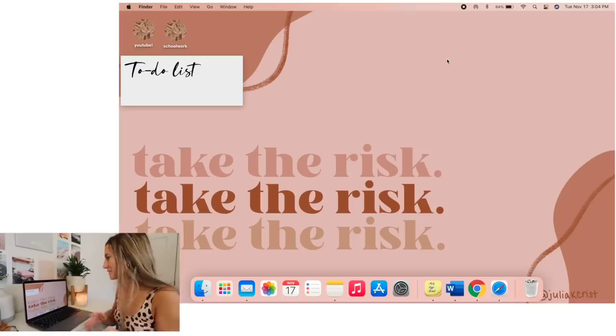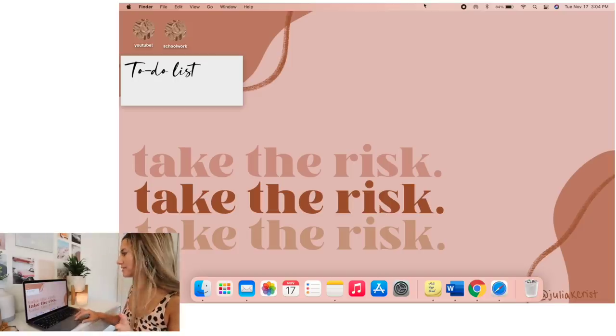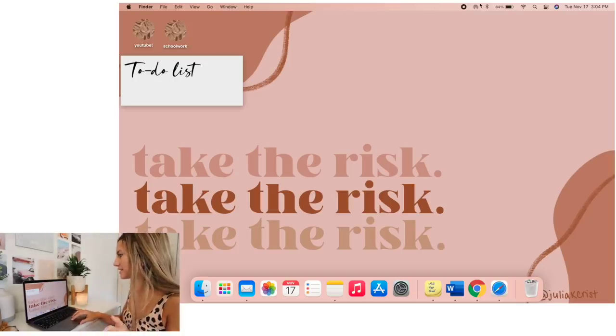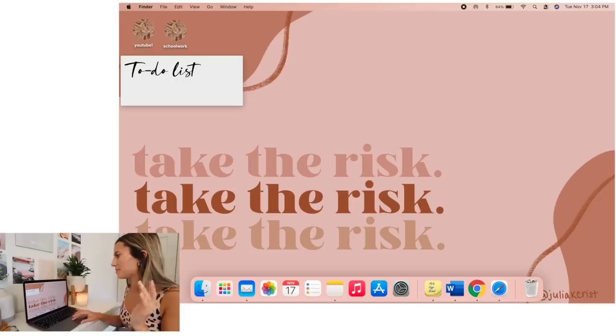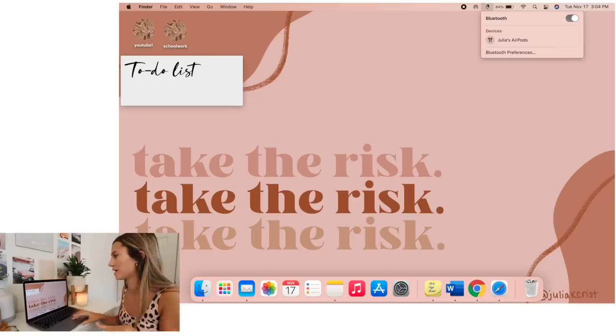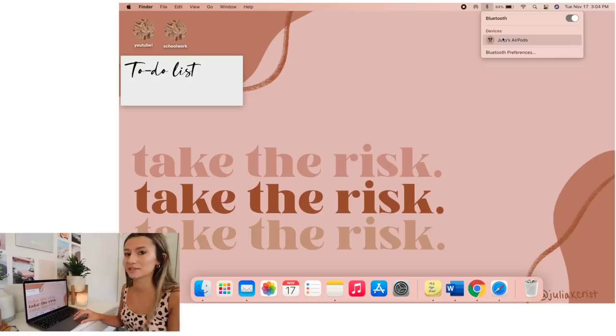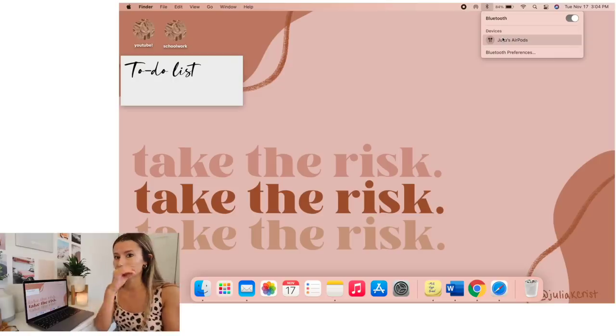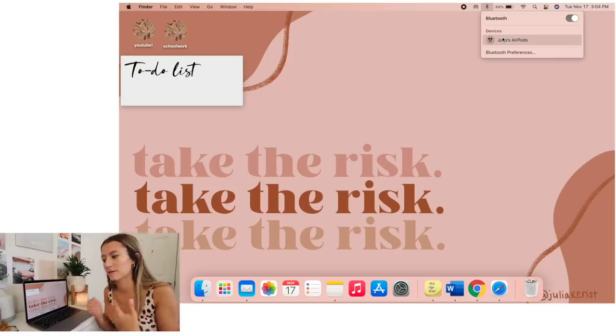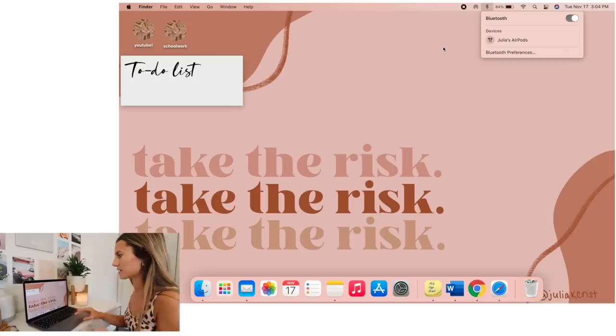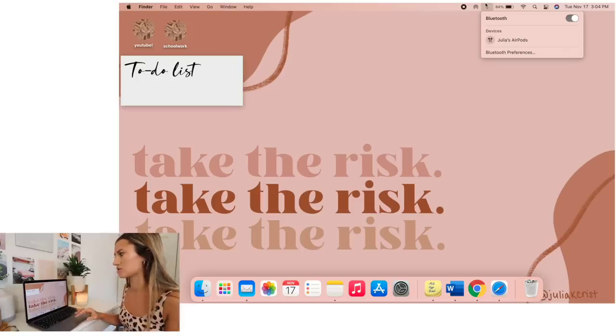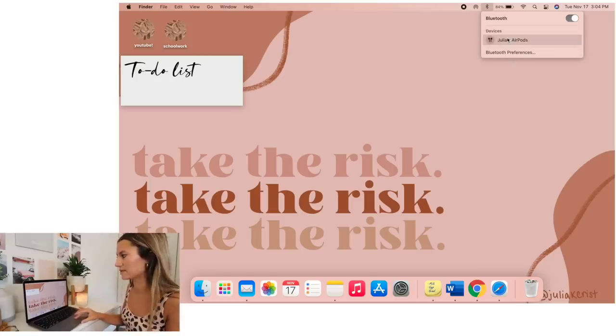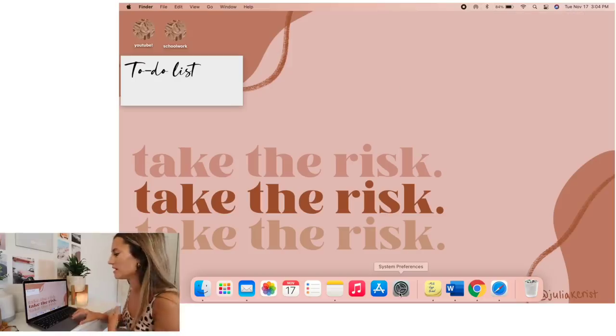Alright, next, number four, we're going to be talking about the control center and all your little icons up here. This is really nice to utilize so you can pick out which ones you want up there and which ones you don't. I think the bluetooth one up here is really nice because whenever my AirPods are nearby, I've been struggling with them connecting between my phone and my laptop. Whenever I'm editing a video or something and it switches to my phone, all I have to do is just click up here at the top and then click that and it automatically connects them instead of having me go all the way through my settings.